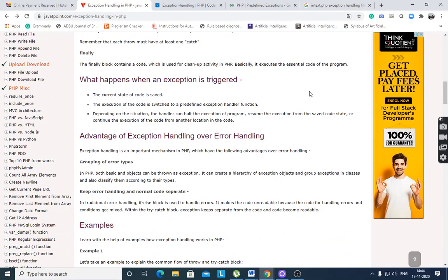What happens when an exception is triggered? The current state of code is saved. The execution of the code is switched to a predefined exception handler function. Depending on the situation, the handler can halt the execution, resume from the saved code state, or continue execution from another location in the code. If an exception is triggered, it will be caught by the catch block, which handles the exception and continues program execution.